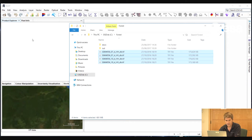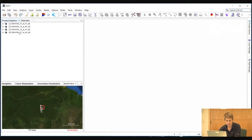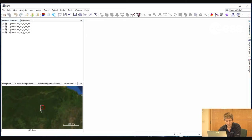First, we will open the images in the Product Explorer window. Notice how we have the two images here, and for each image we have two different polarizations. In fact, we have four separate image files. Each image was acquired over latitude 6 degrees south and longitude 56 degrees west. One image was acquired in 2007 and the other was acquired in 2010. And each image has two polarizations: HV for horizontal transmit vertical receive, and HH for horizontal transmit and horizontal receive.